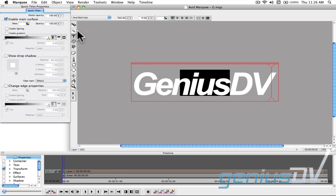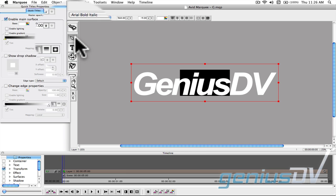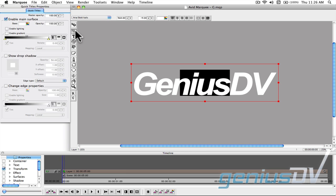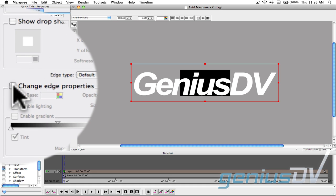Then click on the Edit tool within the toolbar to select the text object. Within the Quick Titles property box, click on the check box to change edge properties.